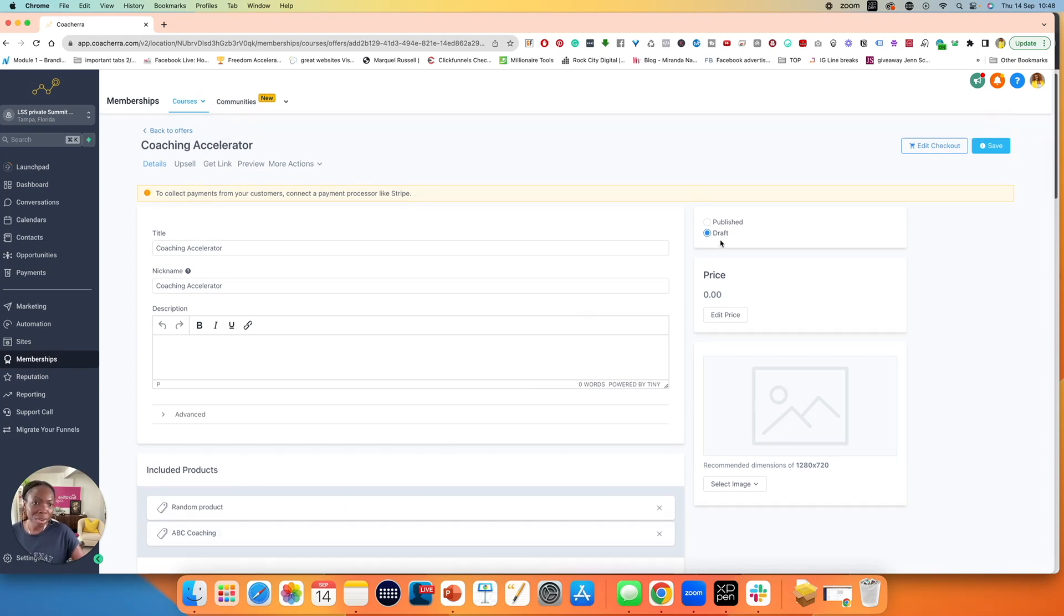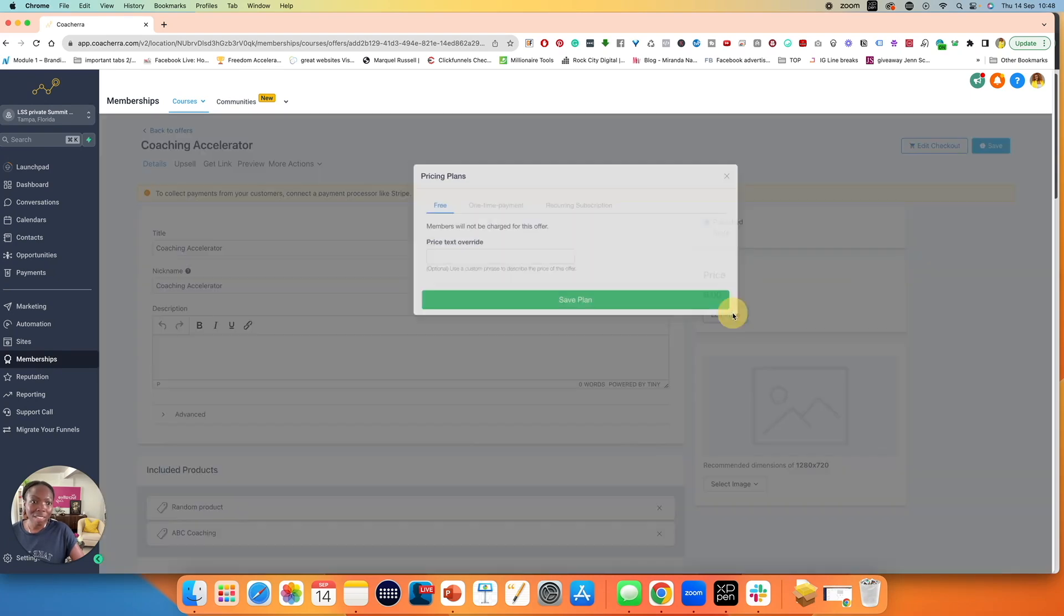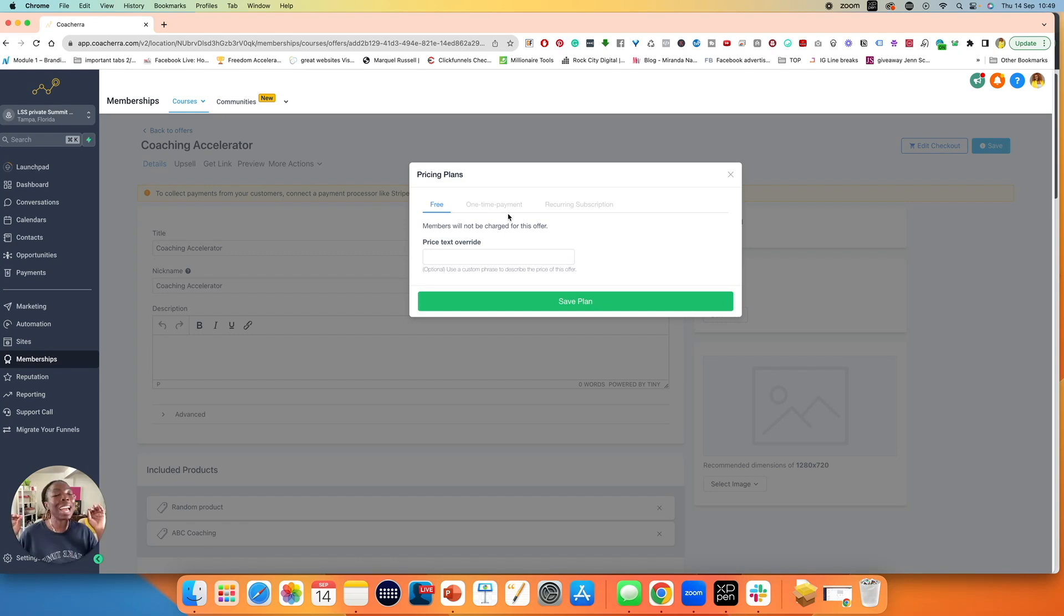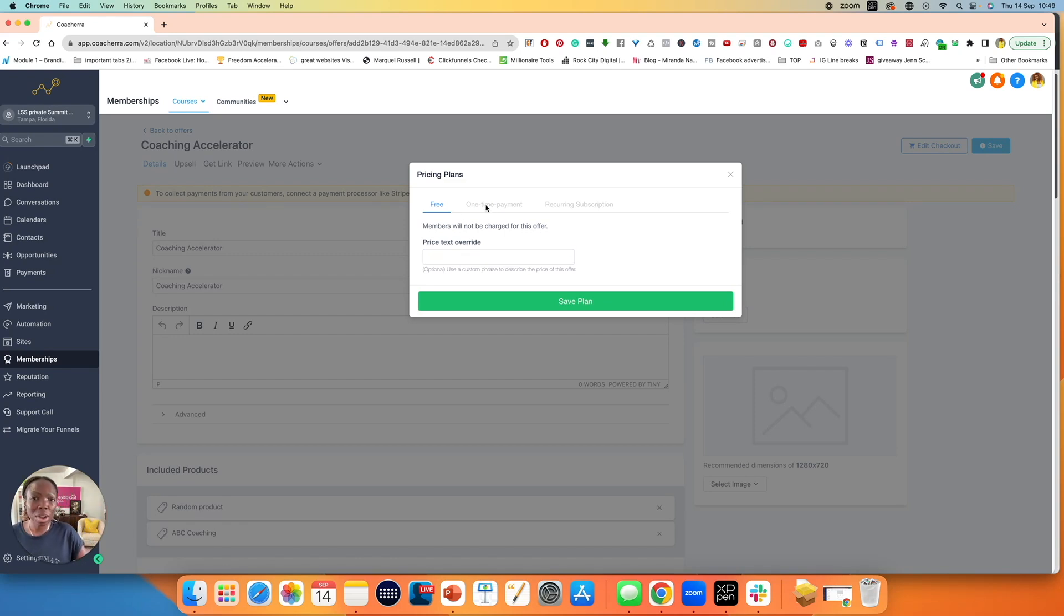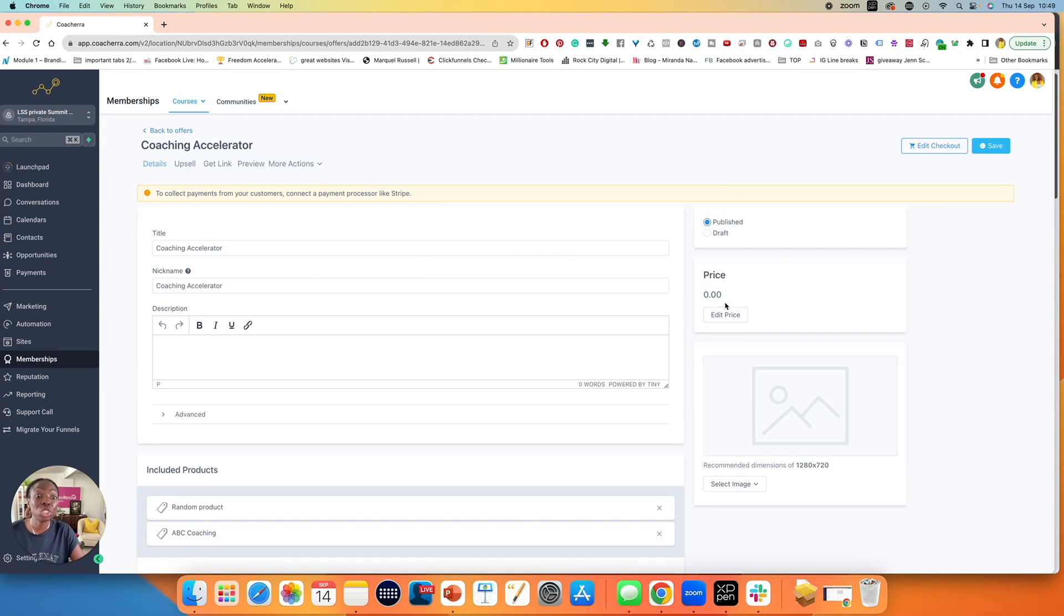Right here on the right hand side, you have published or draft. Just set it to publish straight away because you're going to publish this. Now edit price. If I click on edit price, it says zero because it's free currently. I won't be able to do anything because I don't have Stripe connected. But had I had Stripe connected, I will be able to edit the price. I will be able to set up a one-time payment price or a recurring subscription price, which is brilliant for memberships. Once you have done that, you can click on save plan and your pricing will change. Therefore it becomes a paid product.